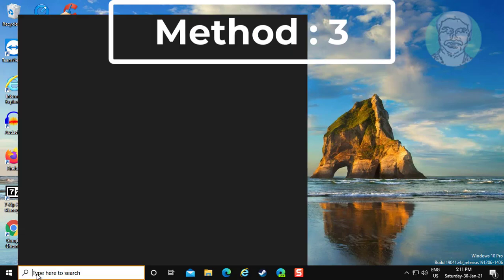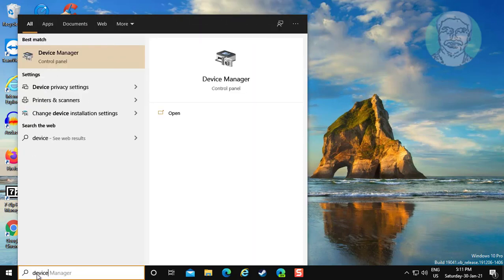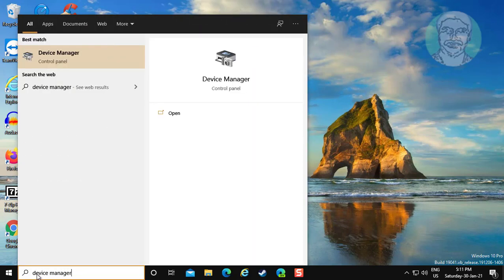Third method is, type device manager in Windows search bar. Click device manager.